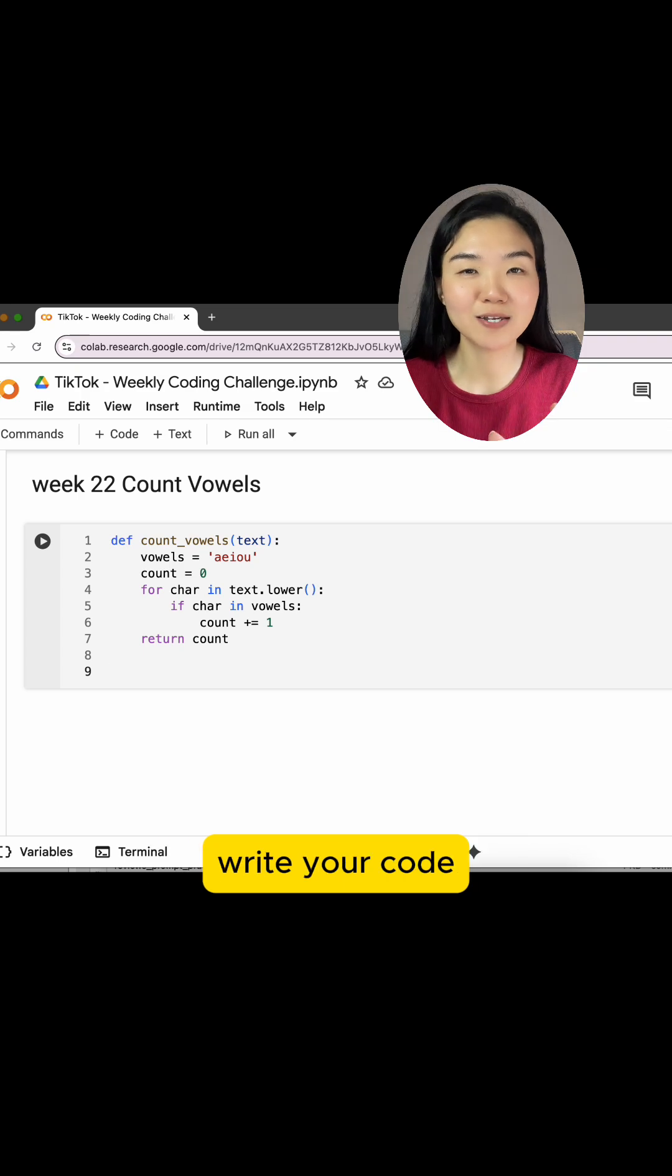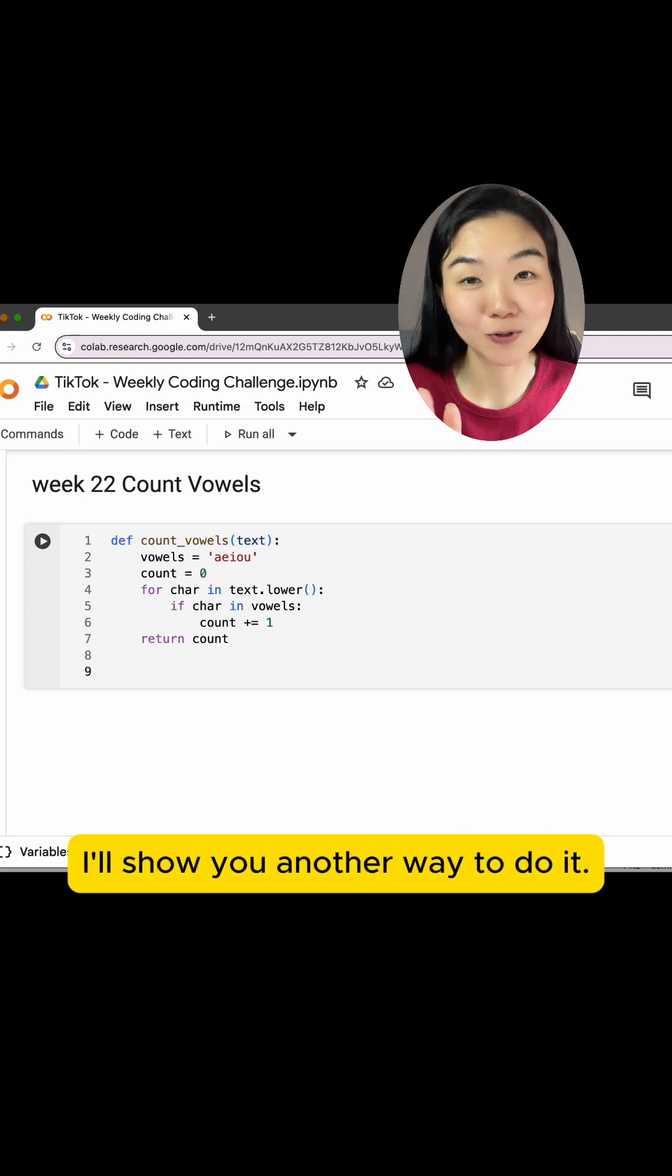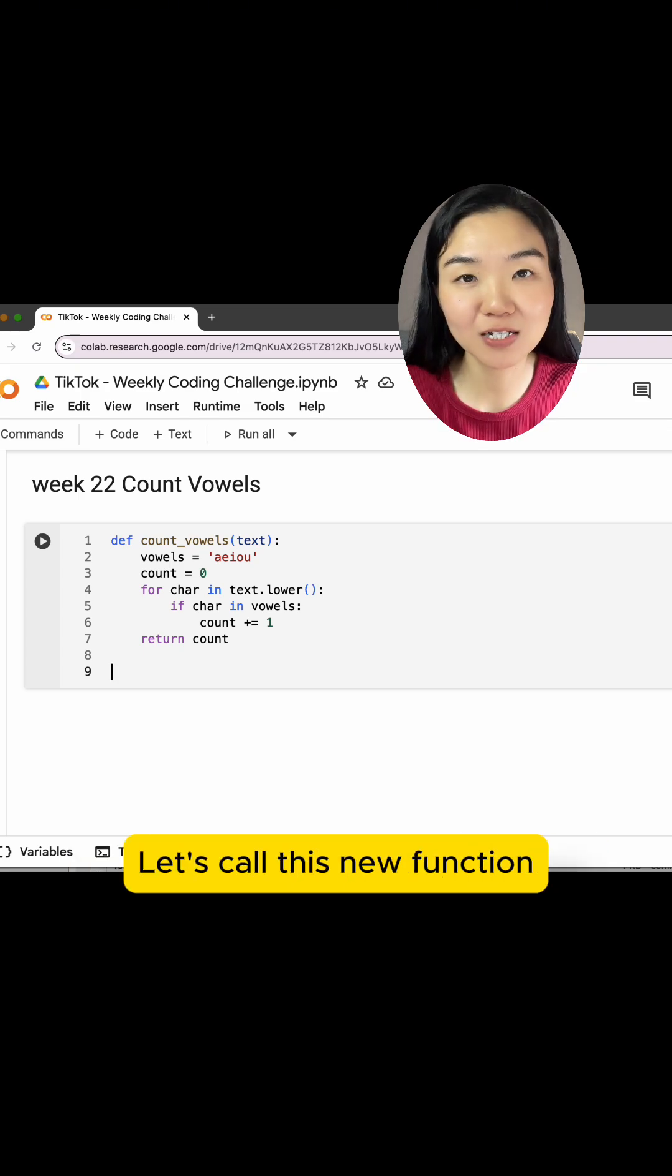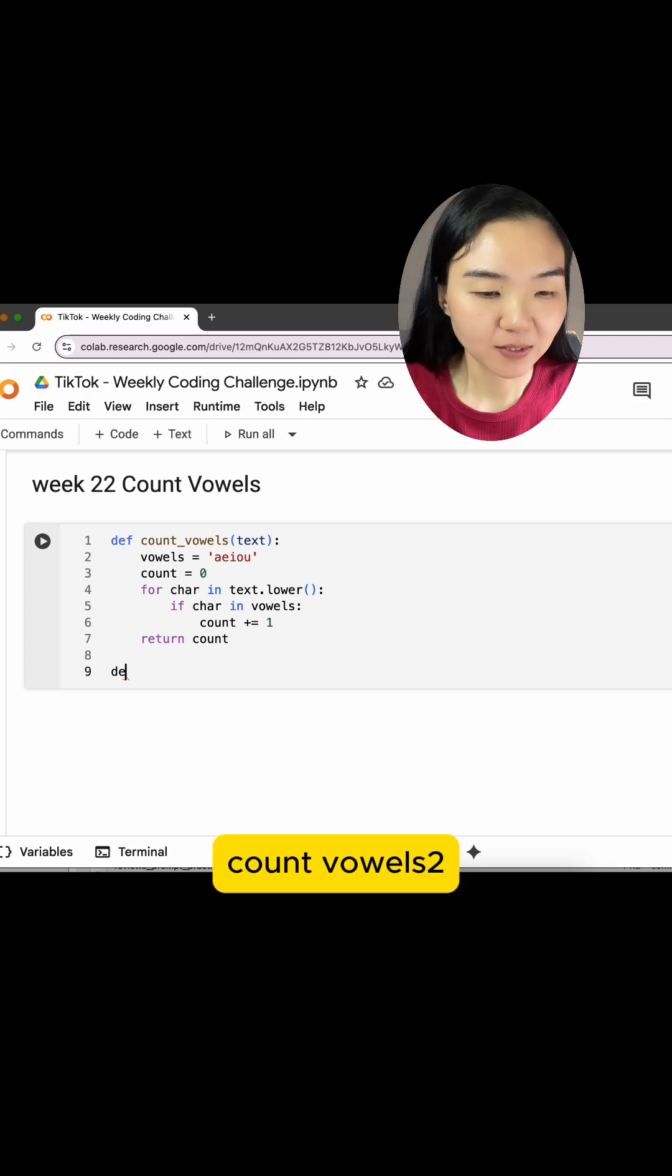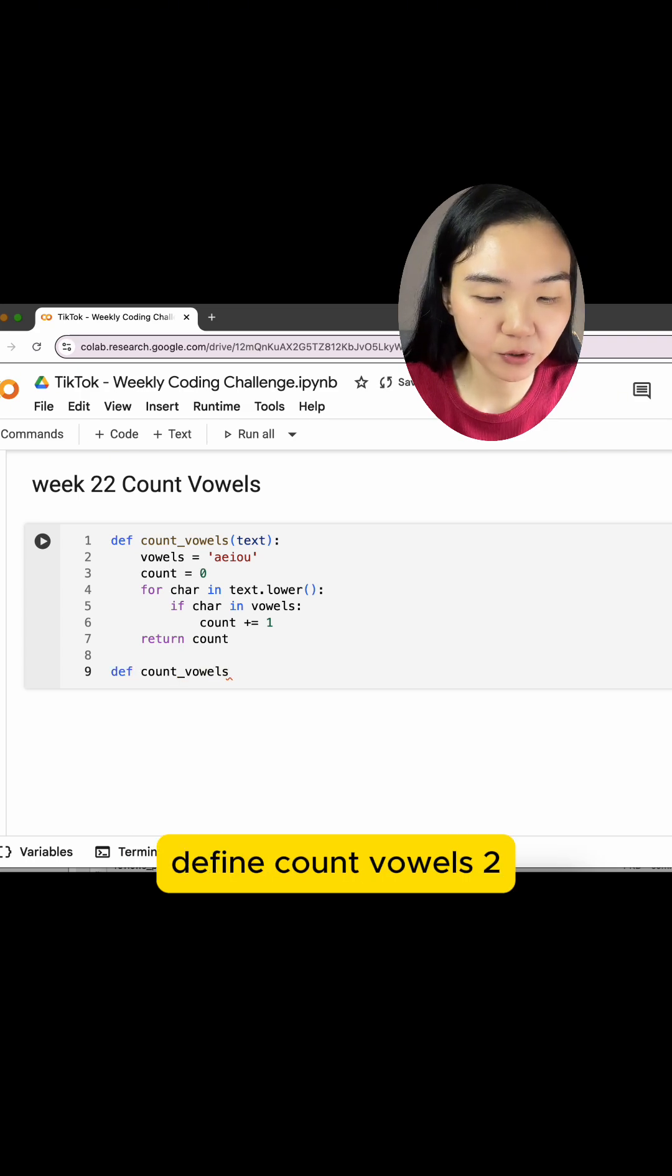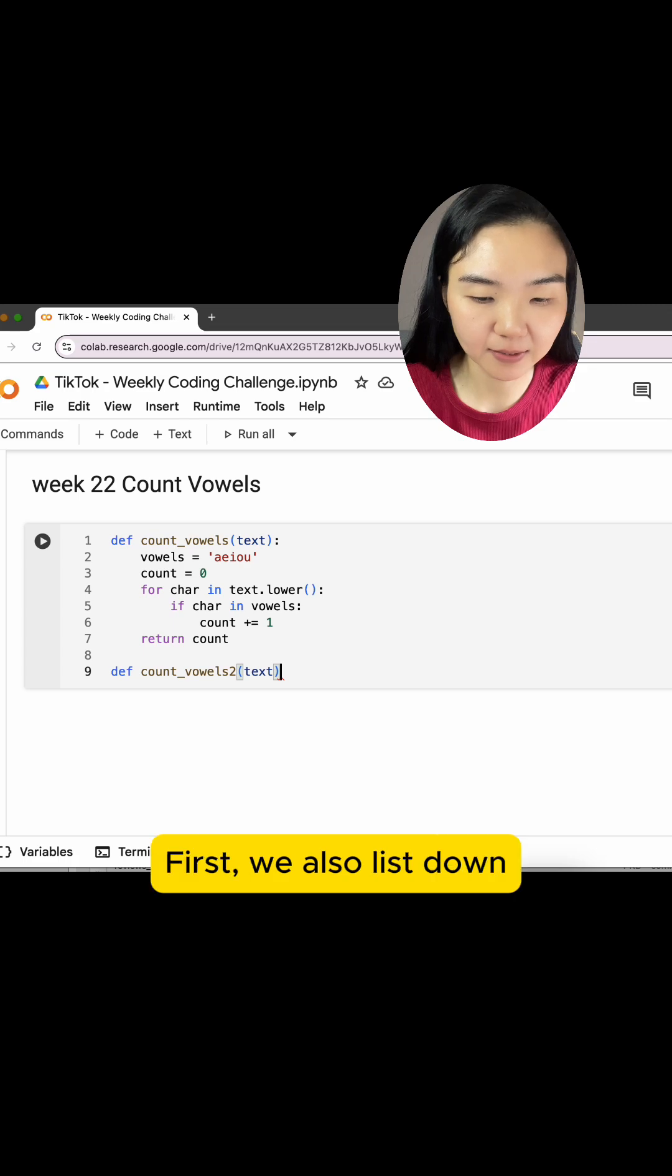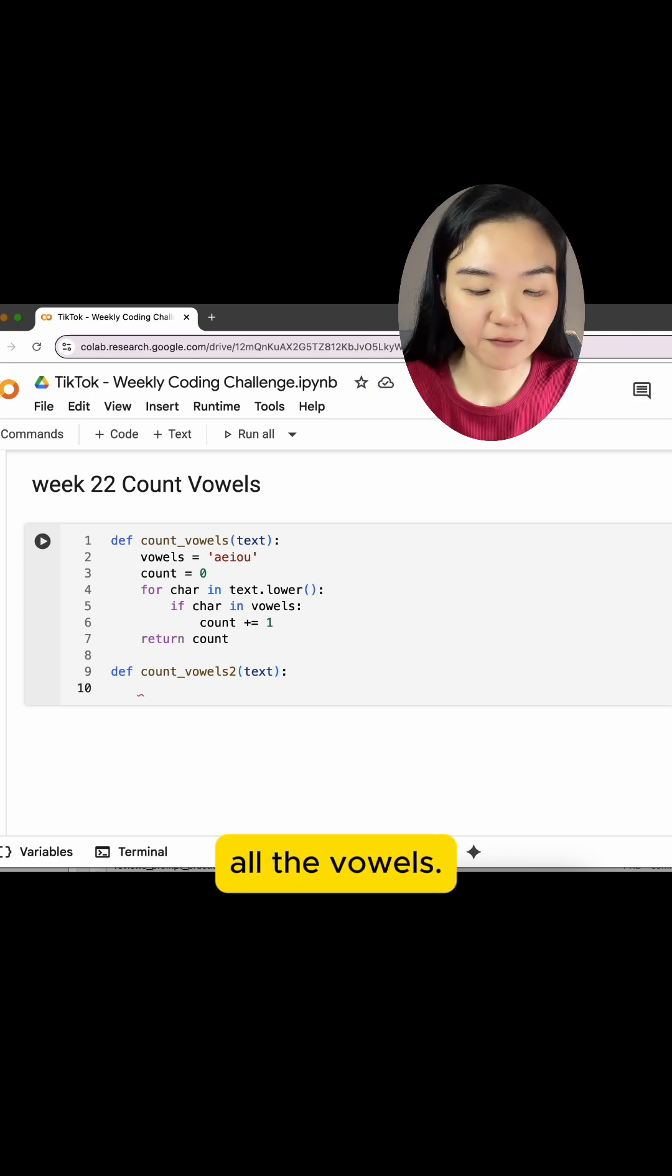For those who want to write your code in a more compact format, I'll show you another way to do it. Let's call this new function countVowels2. Define countVowels2, given a text. First, we also list down all the vowels.